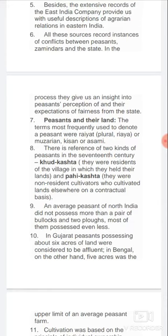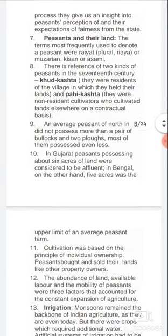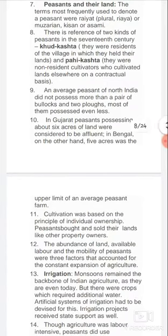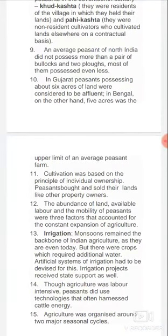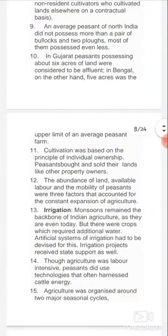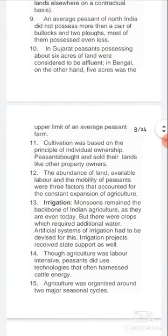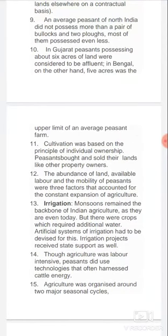An average peasant of North India did not possess more than a pair of bullocks and two ploughs; most possessed even less. In Gujarat, peasants possessing about six acres of land were considered affluent. In Bengal, on the other hand, five acres was the upper limit of an average peasant's holding. This shows that conditions were not the same all over the country.